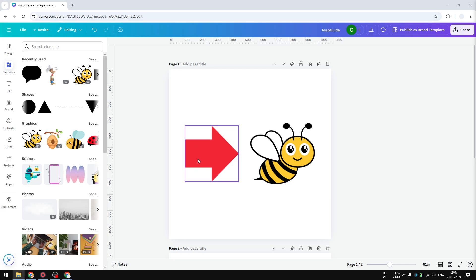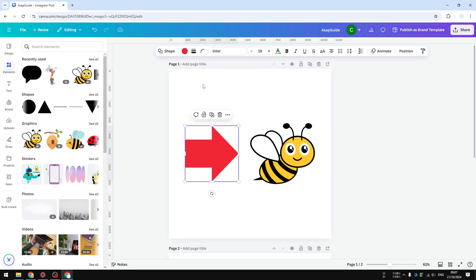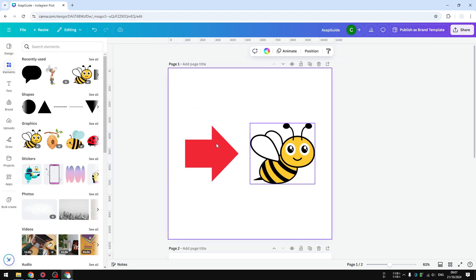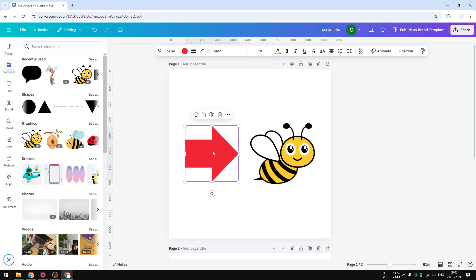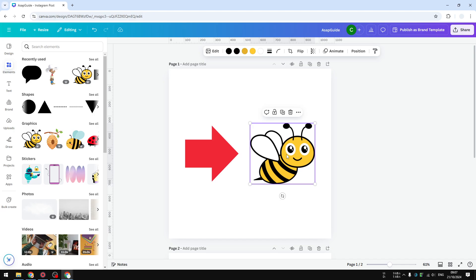For Canva, because this is a tool that can do a lot of things except for basic flipping. So I have two elements right here. This is a basic shape which is an arrow pointing to the right, while the other one is a picture of a bee and this is a vector graphic.